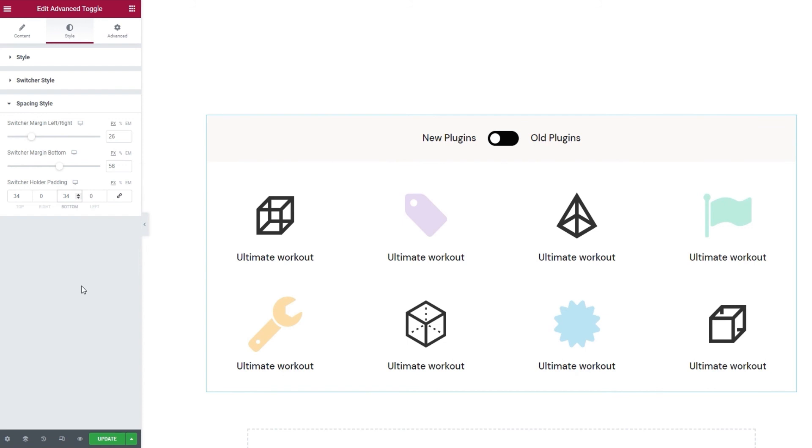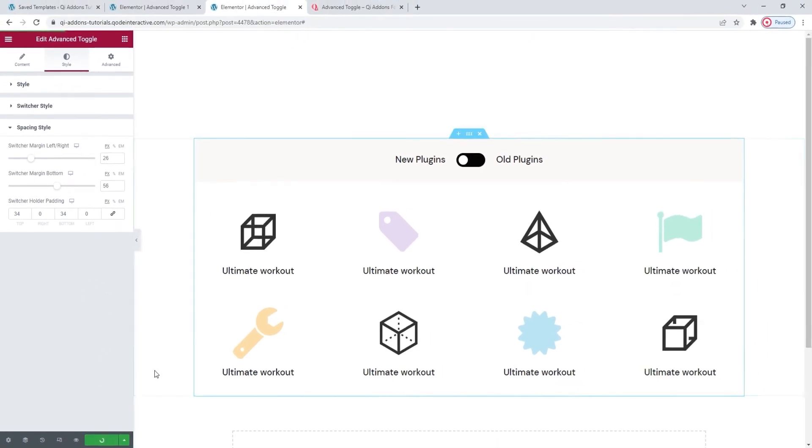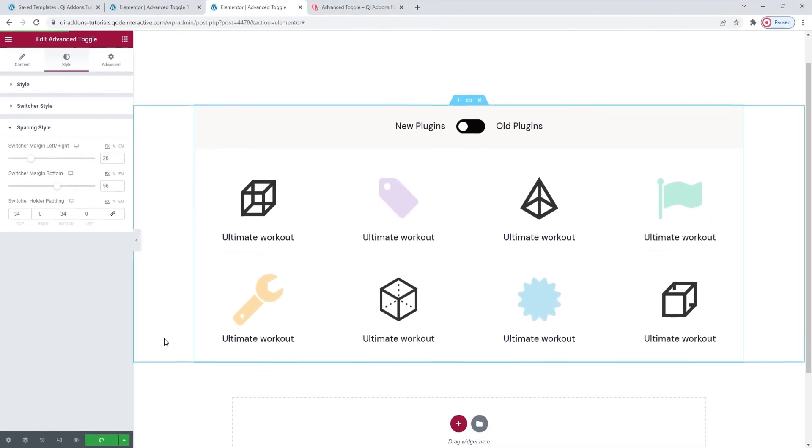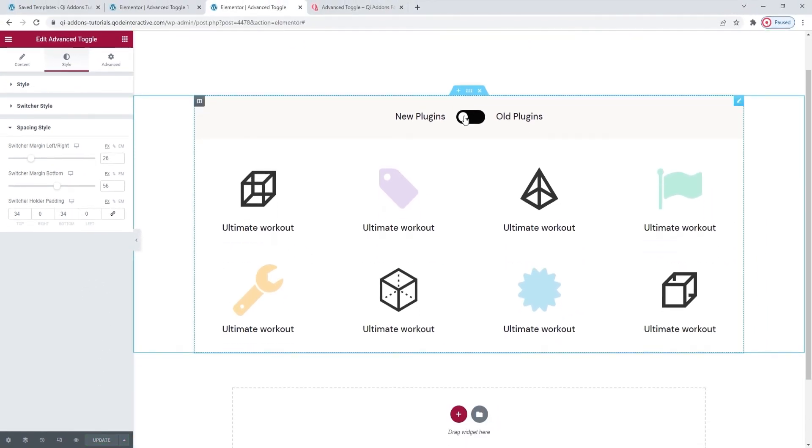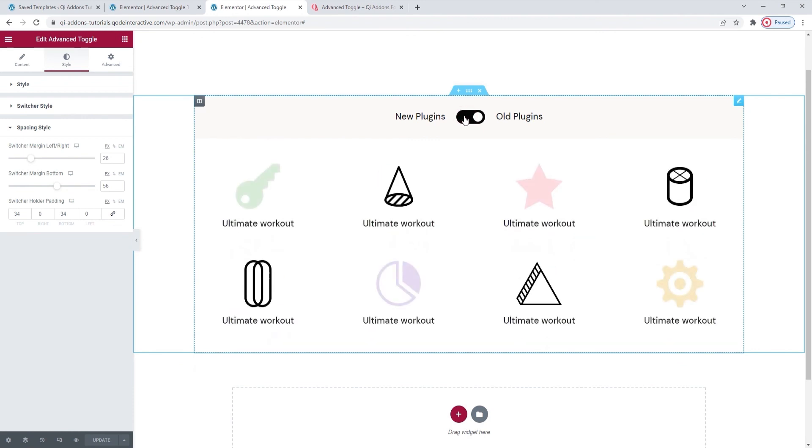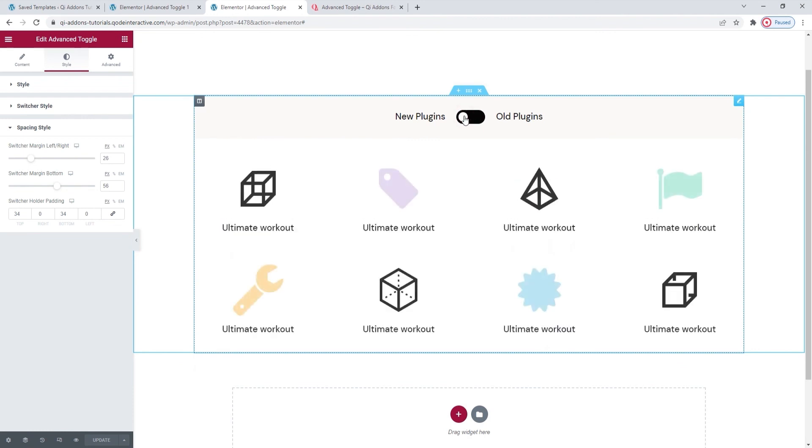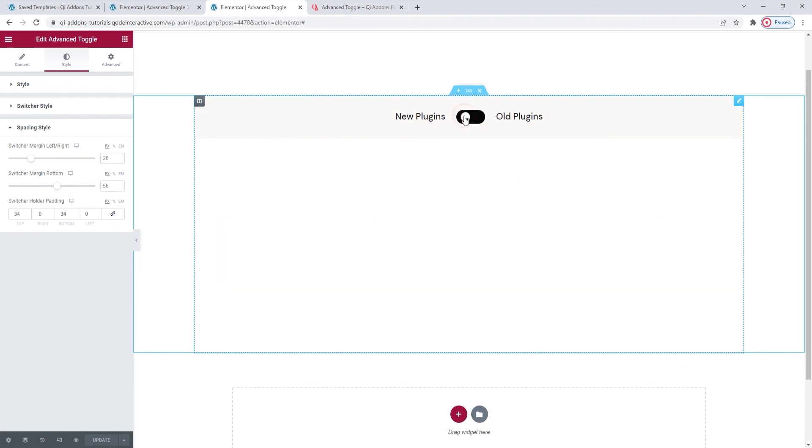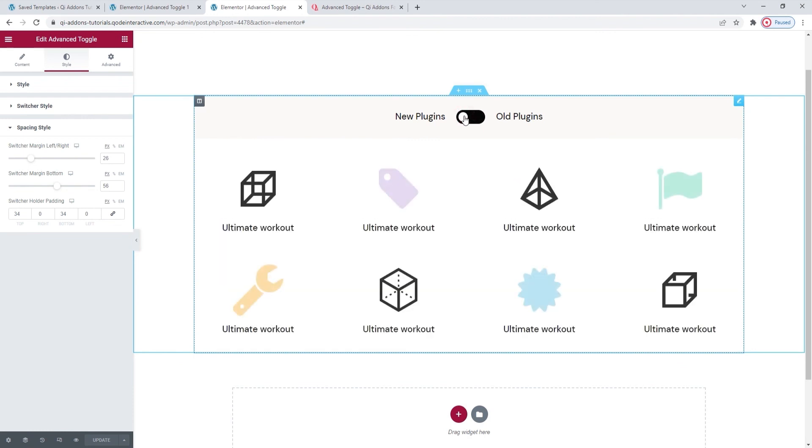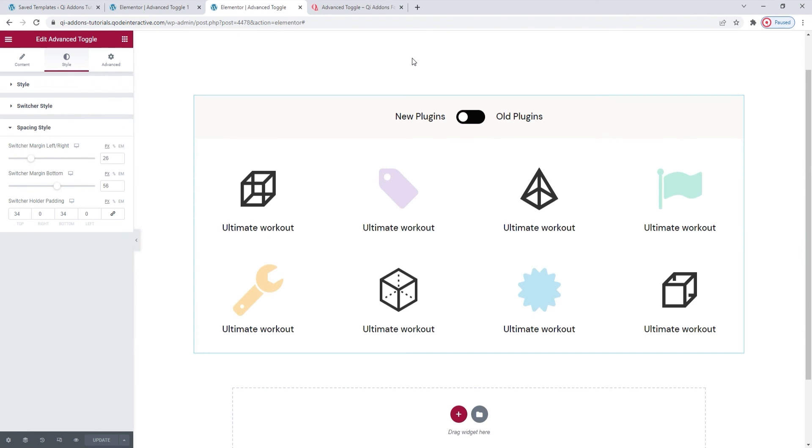And that's it! My element is done, so I'll just hit update to save my work. I can check it one last time. Yes, the toggle works, the templates I picked show as they should and when they should. The content and style I wanted to use are both here. So, that was the advanced toggle.